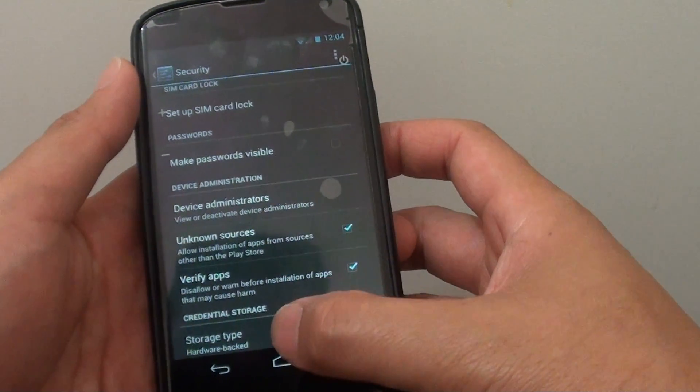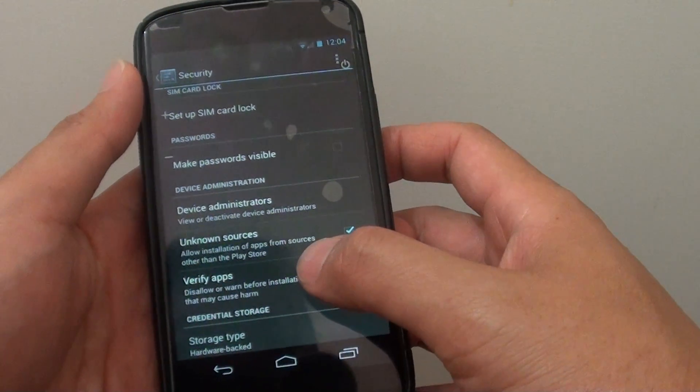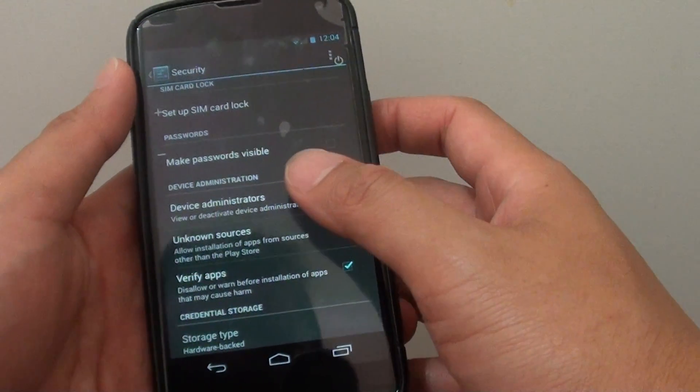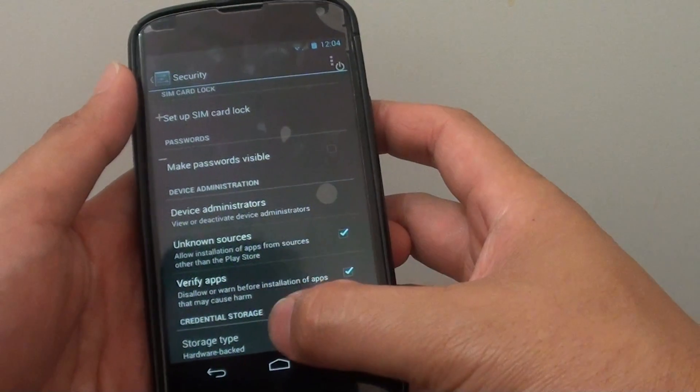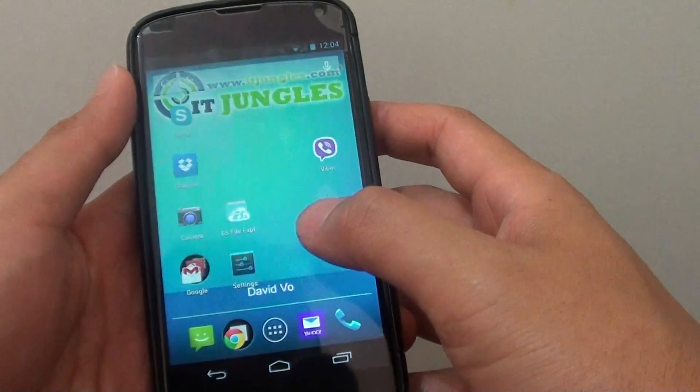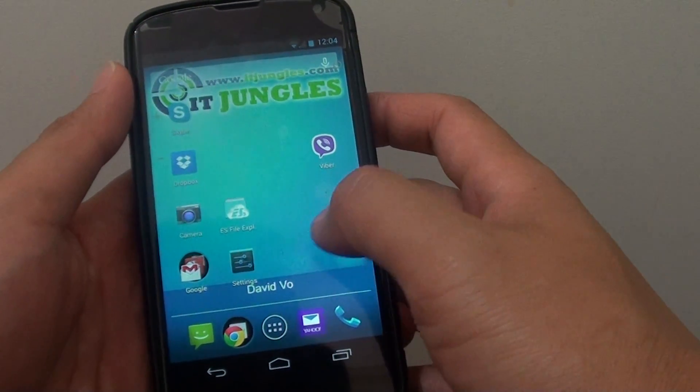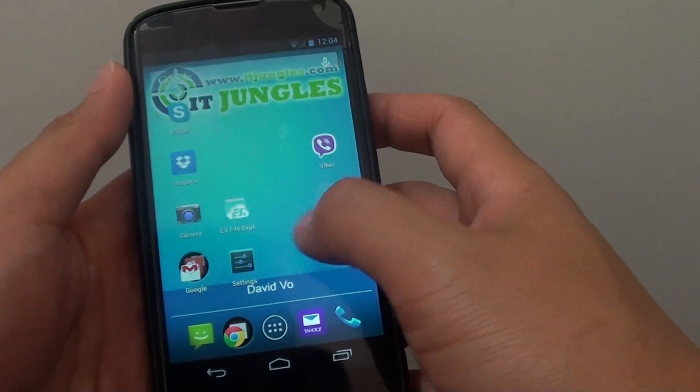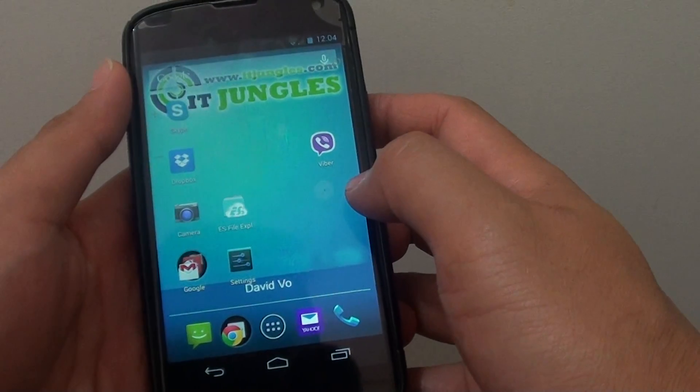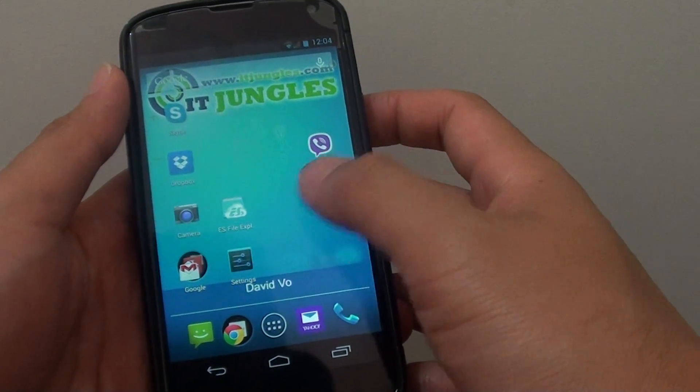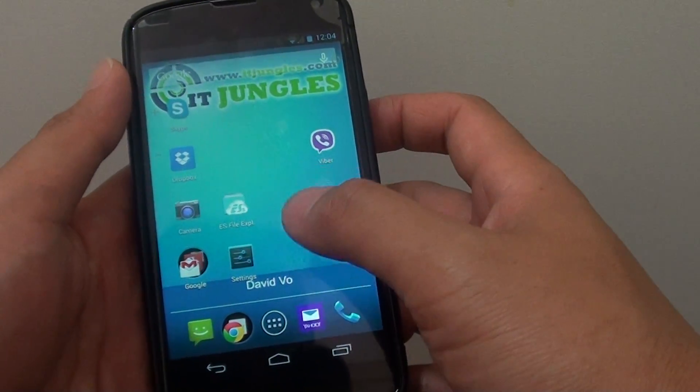Once you have enabled that, you can go and download the APK files. Whatever you want to download, go and download it onto your phone, or you can copy it from your computer to your device.